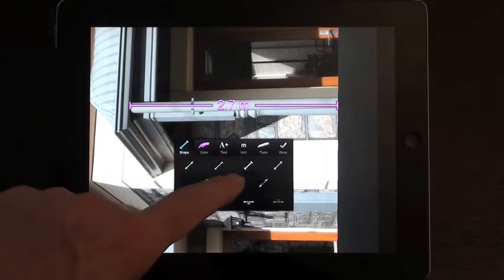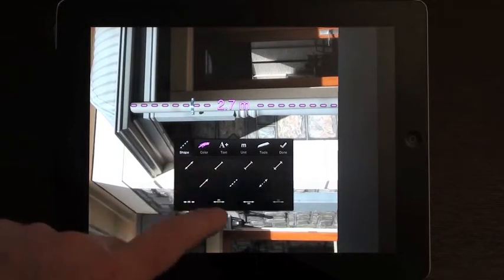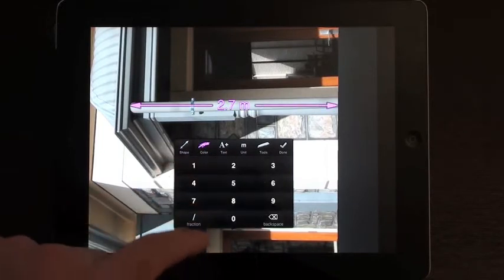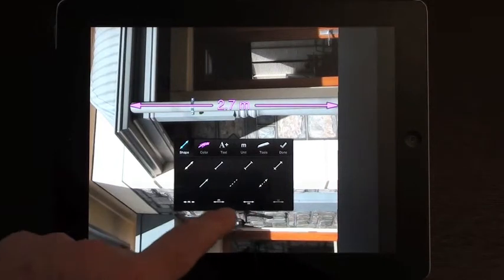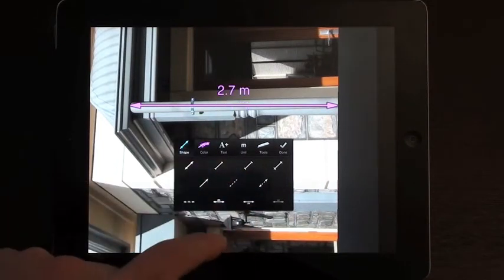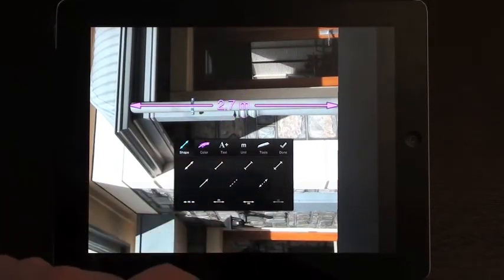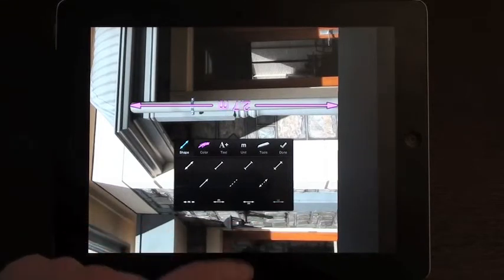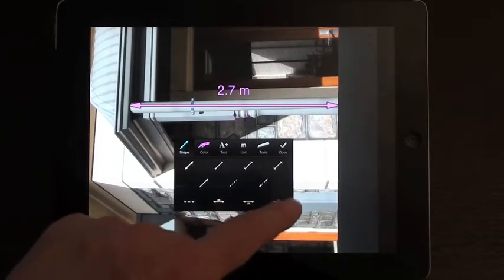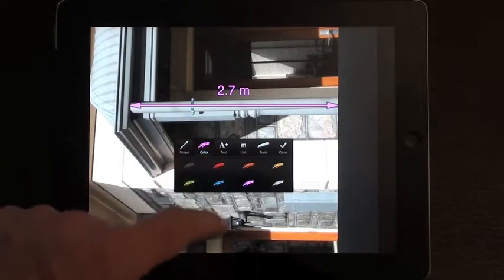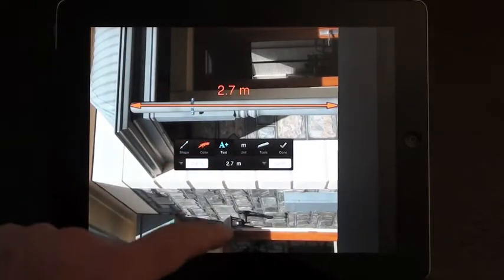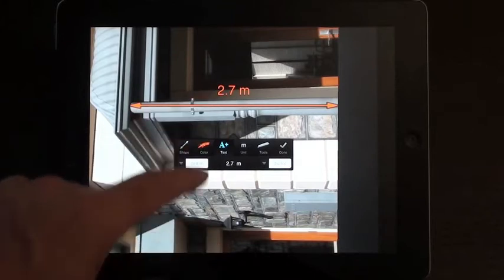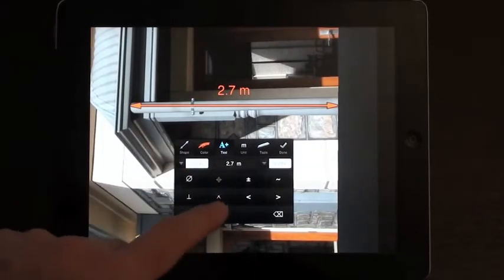The other options, you can change the shape of your arrow. So dashed, you can have various ends on them. You can also change the location of the measurement. So I can put it above the line, below the line, in the middle or reversed.